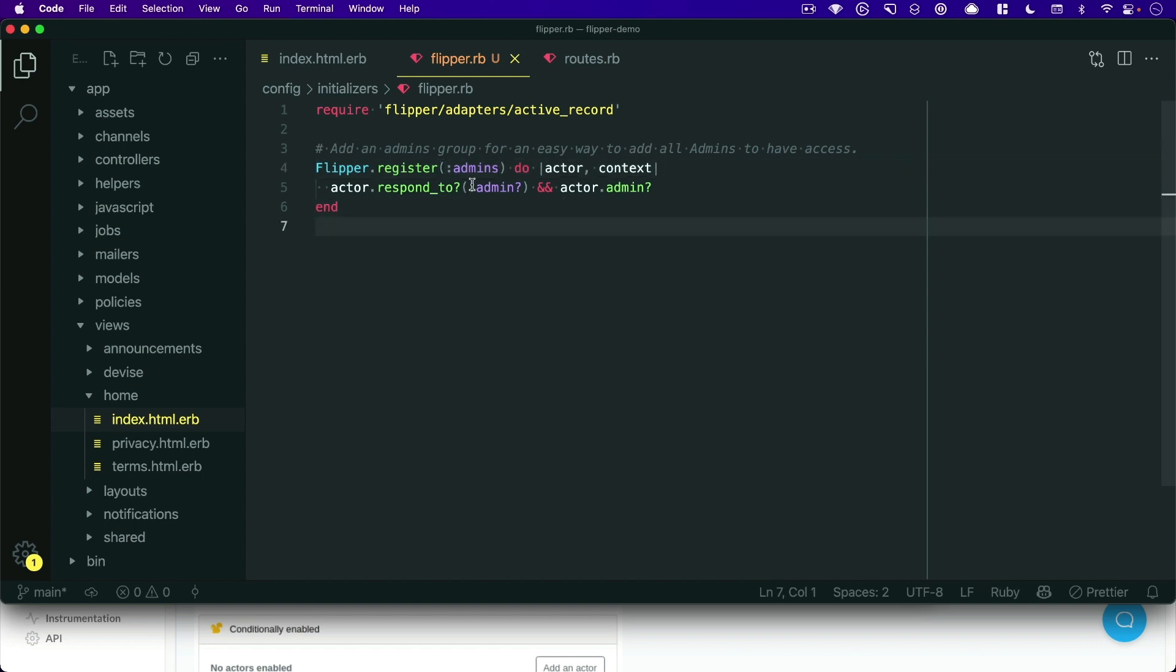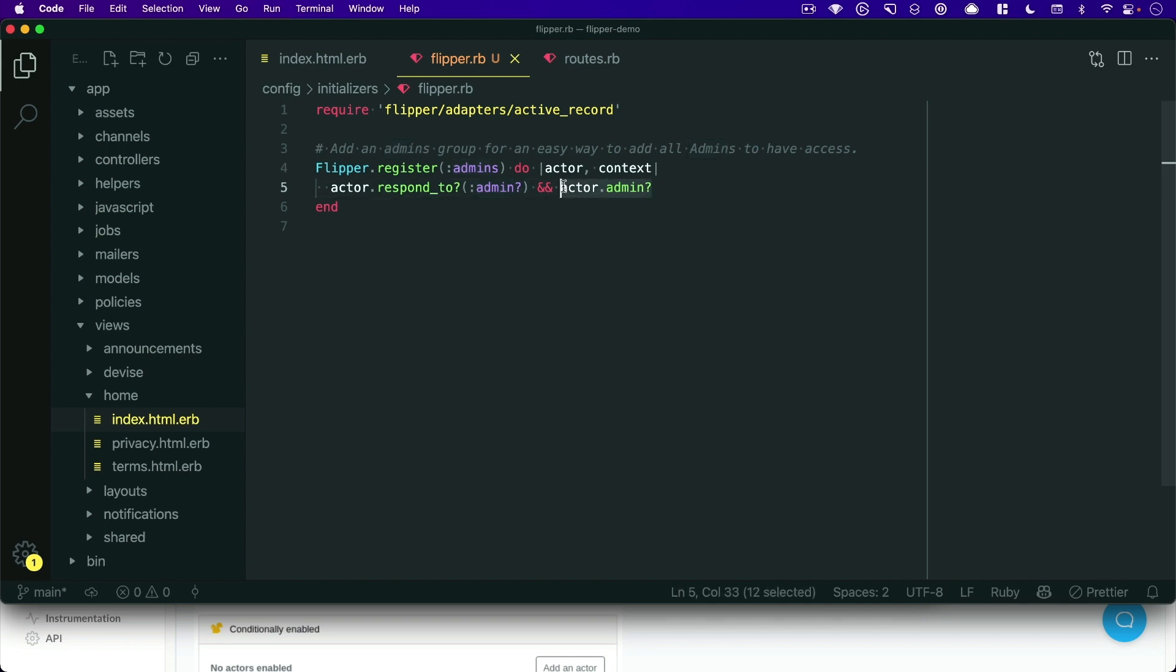So in this case, we're just making sure that our actor, which you could think of as a user or perhaps a account record, we want to make sure that it responds to the admin method. And if it does, check that it is an admin.